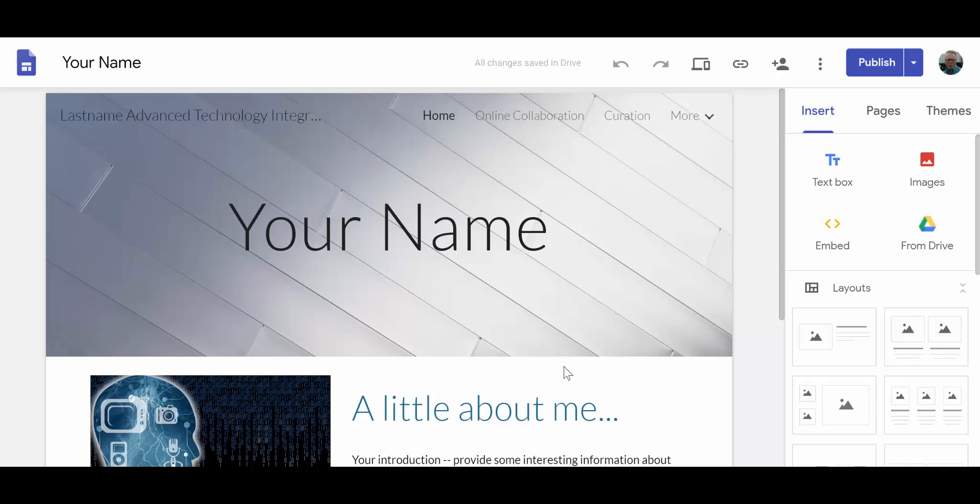So in this last tutorial, we'll be talking briefly about how to publish and view your new website.